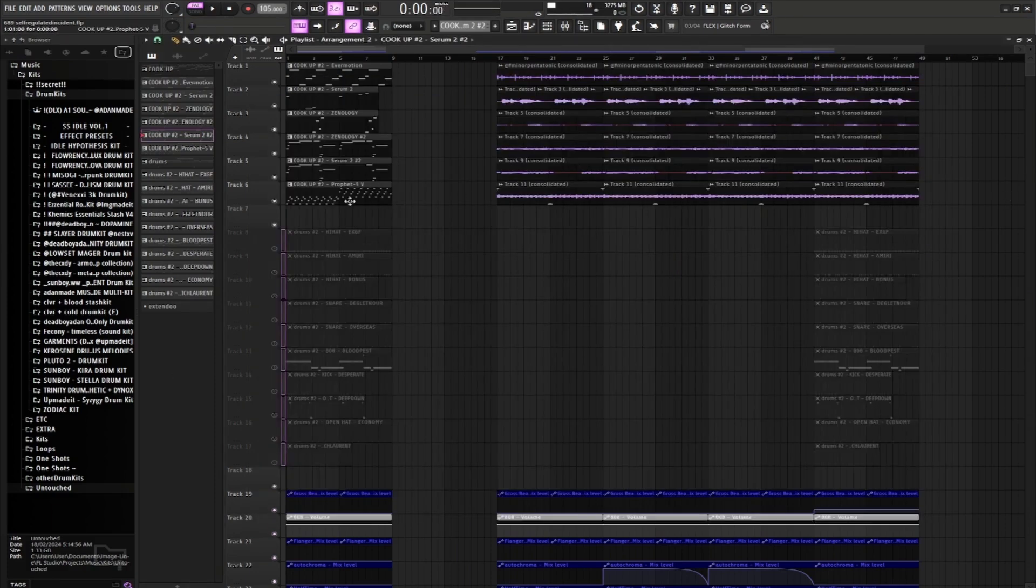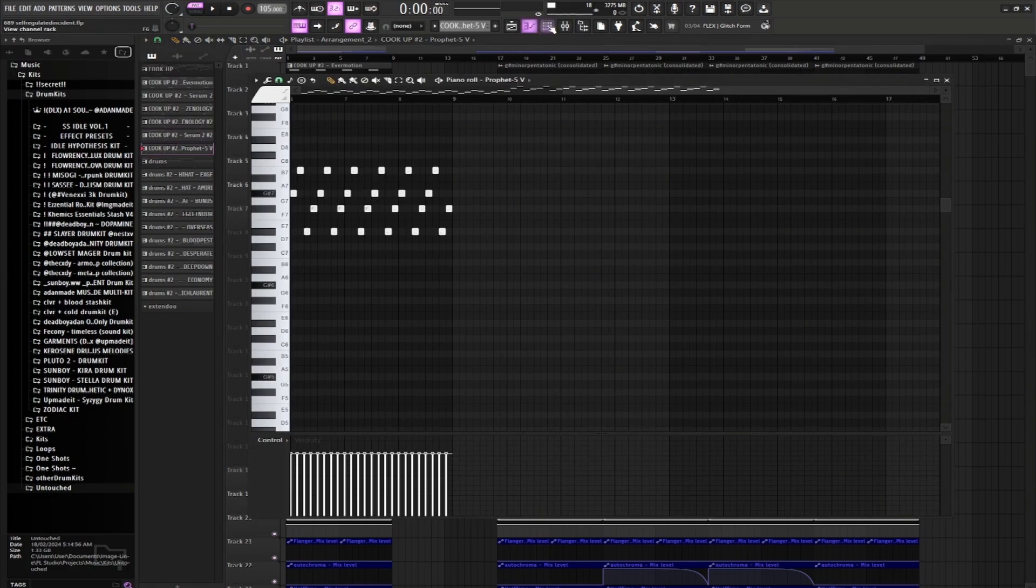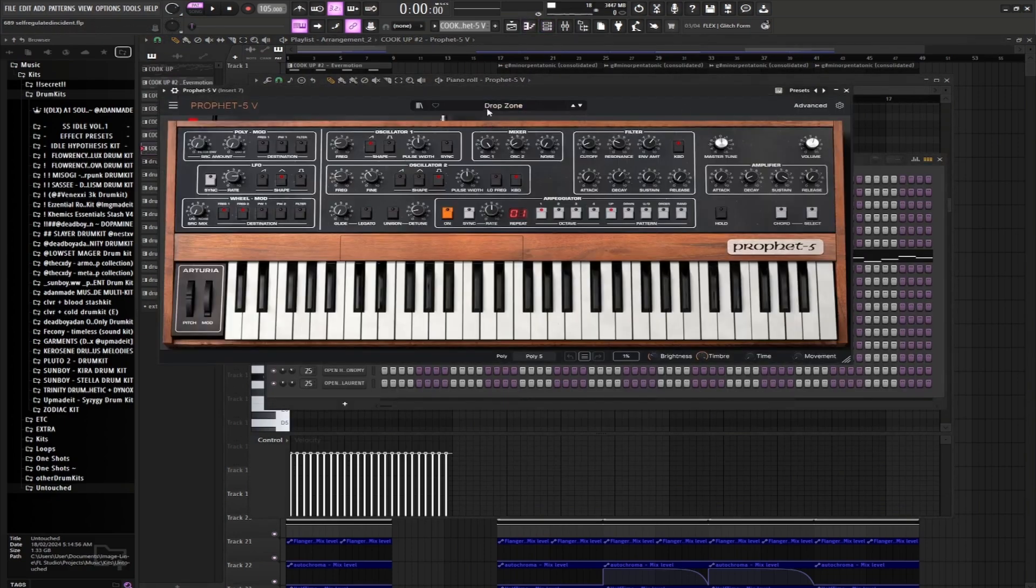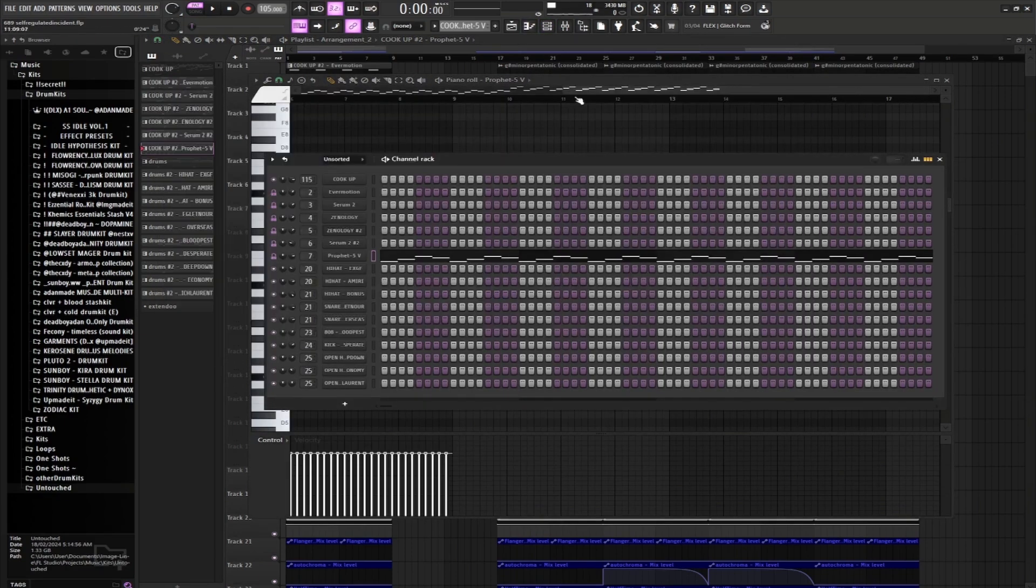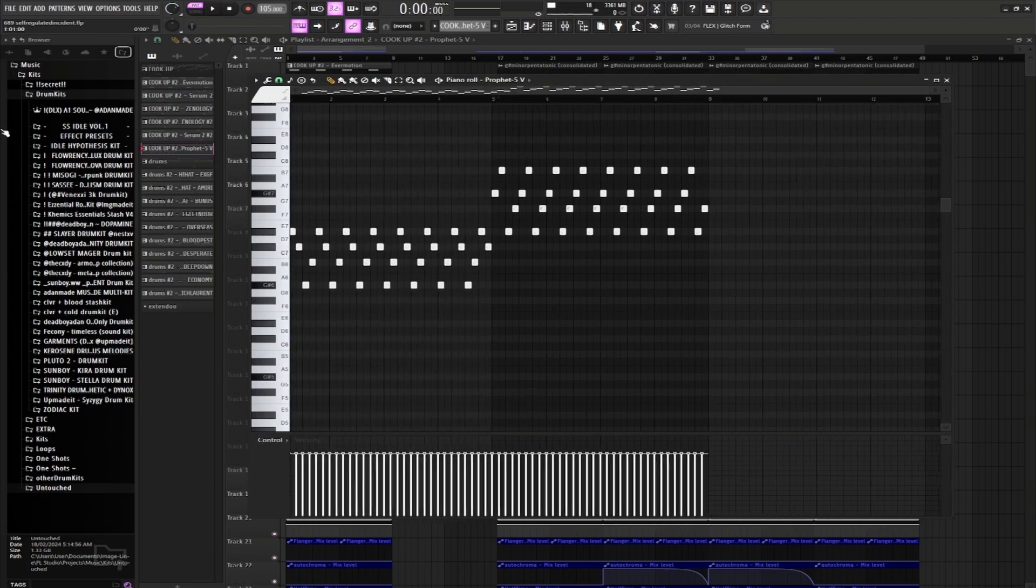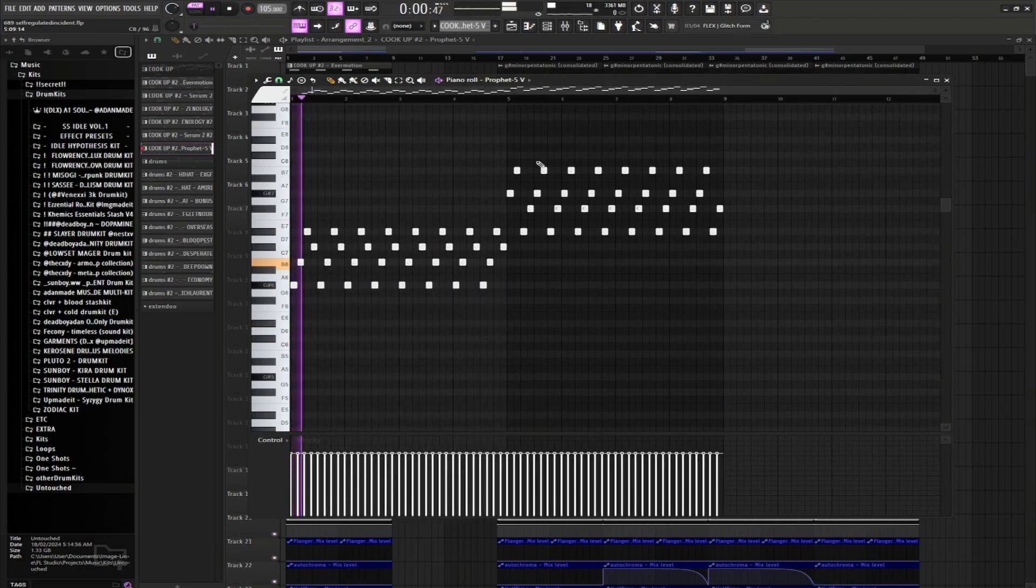And then for our last sound, we're in the Prophet 5. We're gonna be using the Drop Zone preset, sound like this. Nothing crazy, nice little pattern.